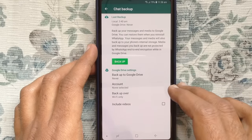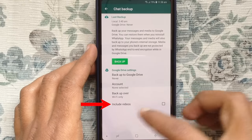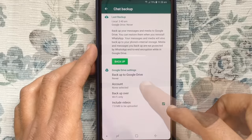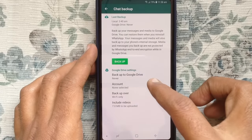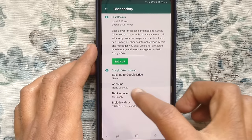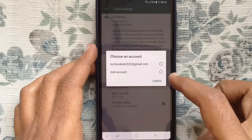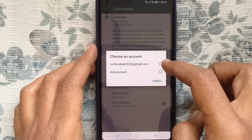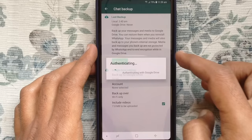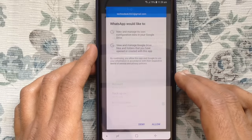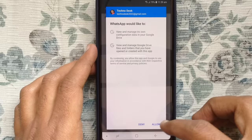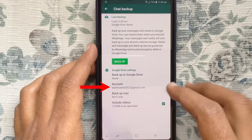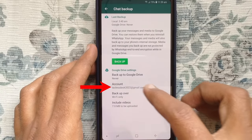For video backup, check this box to include video. Right now no account is selected. Tap on account and select your Gmail address that you are using for your WhatsApp backup. Tap on allow button. Now the email address will show under the account.